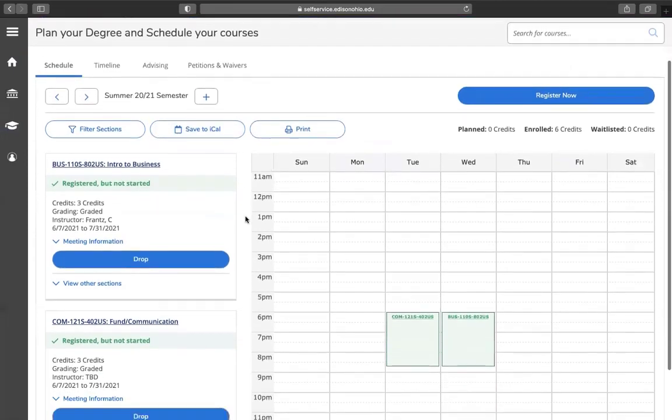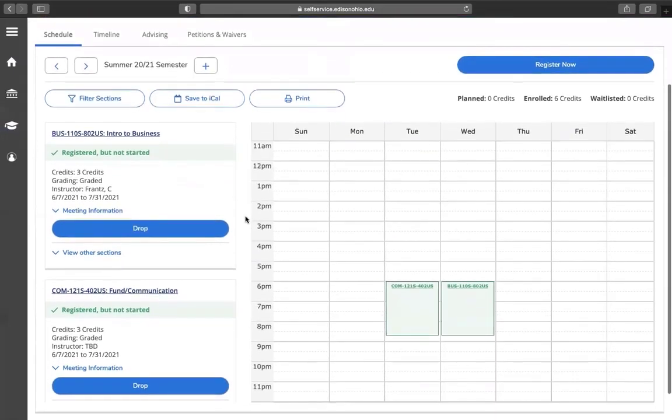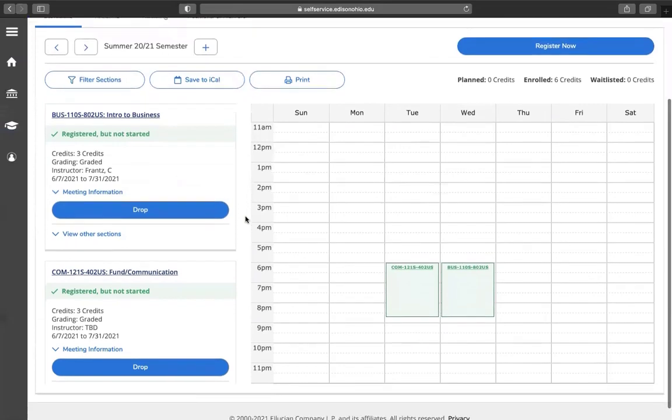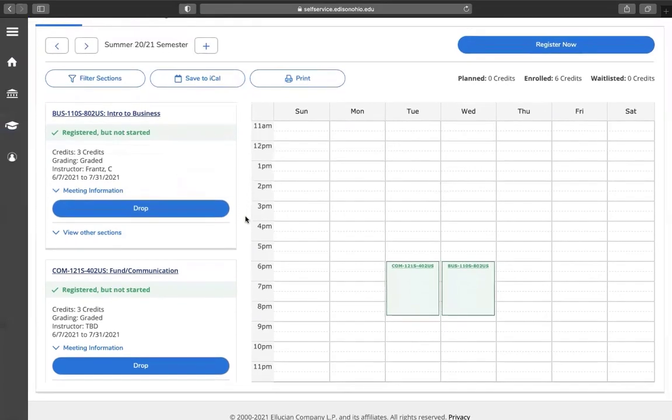From here, you can see your classes on the left-hand side that you are registered for. Up at the top, you can see that you are enrolled in six credit hours for this semester.